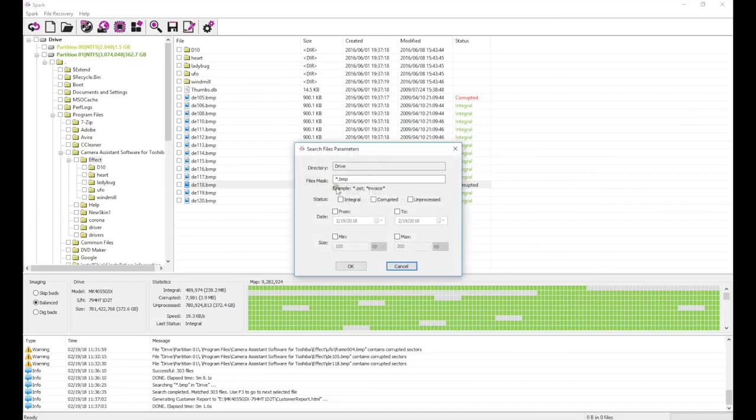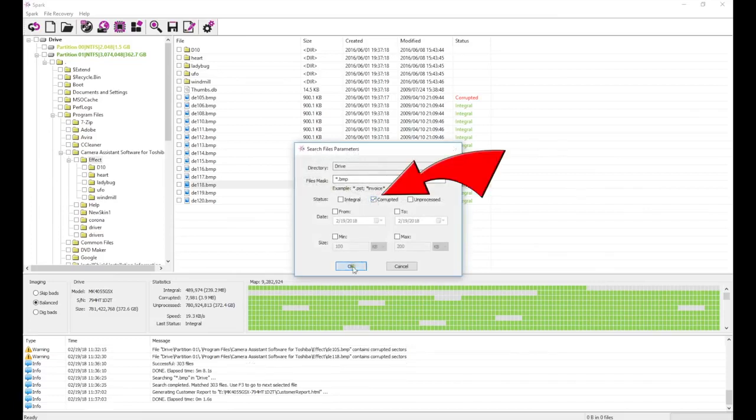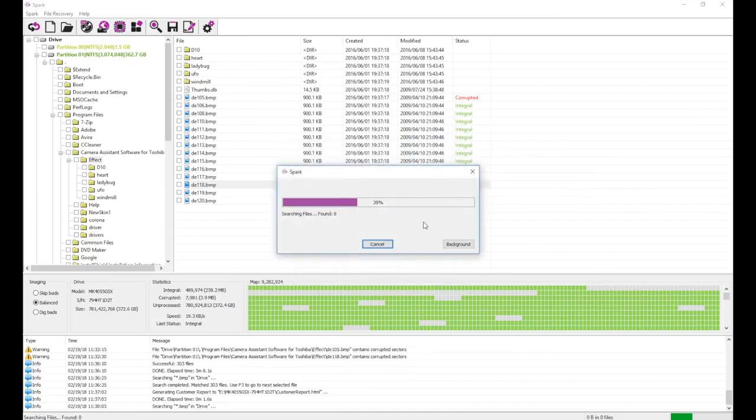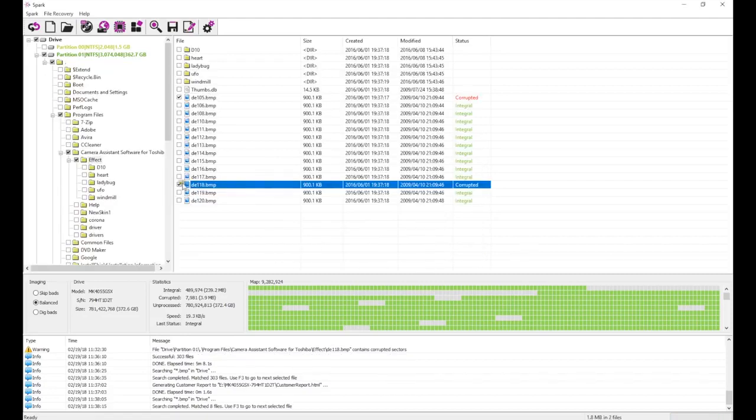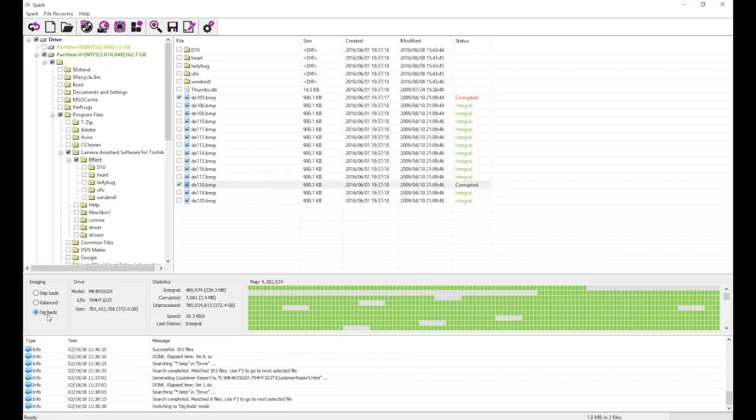We can either use the search function to mark all corrupt files, or manually mark the files we want the most. After we make our selection, we change the imaging mode to dig bads and start the recovery again.